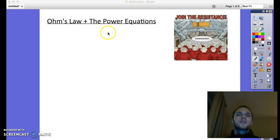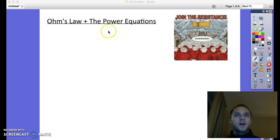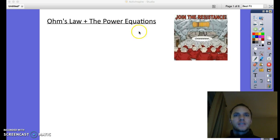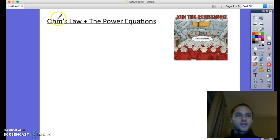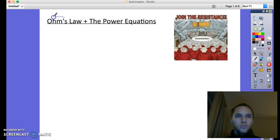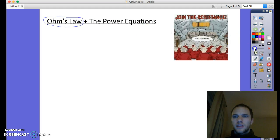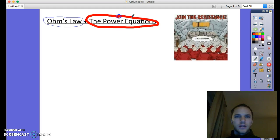In this video we're going to take what we've learned about circuits at a conceptual level and learn how to actually solve problems with circuits mathematically — calculating voltage, resistance, and current using a few equations. The first equation is Ohm's Law, and the second set are the power equations for when we want to calculate power.